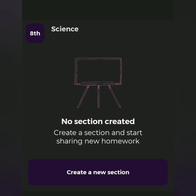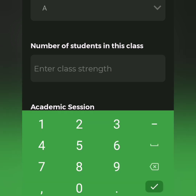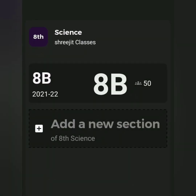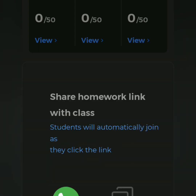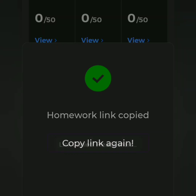Then share the homework link. Select the class, section, and strength — for example, 50 students — then tap done. Click add B and share with the add B students. There are two sharing options: WhatsApp and copy link. You can share the homework link with class students via WhatsApp or by copying the link.